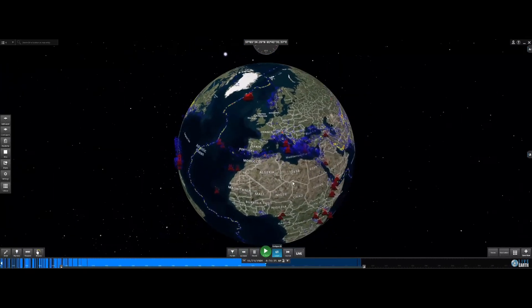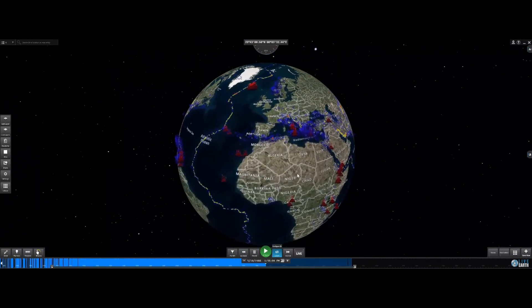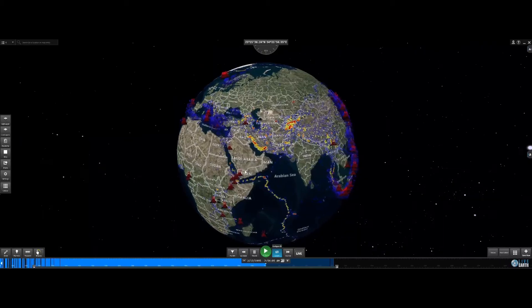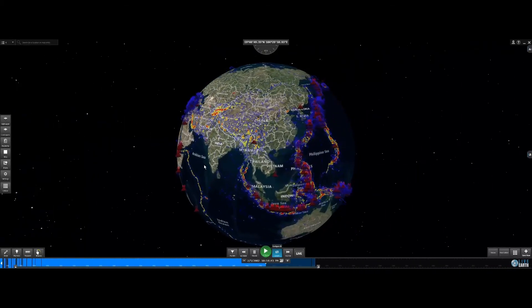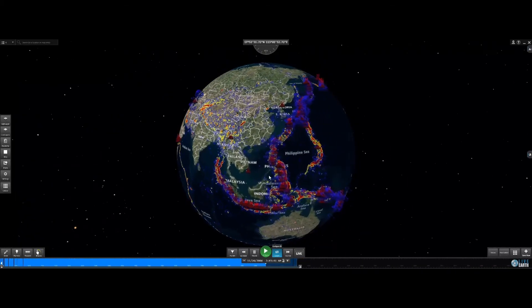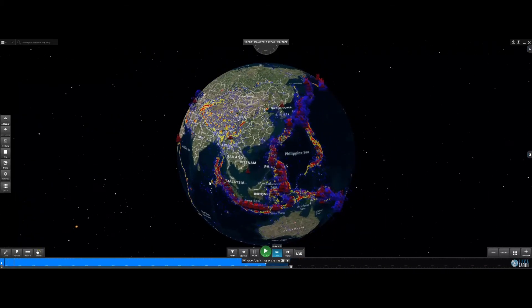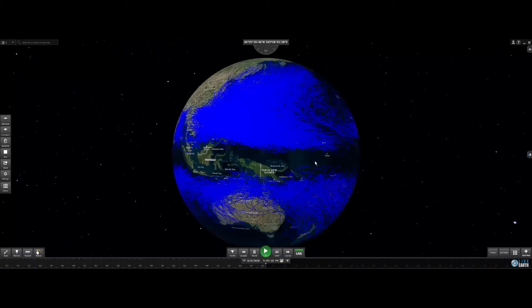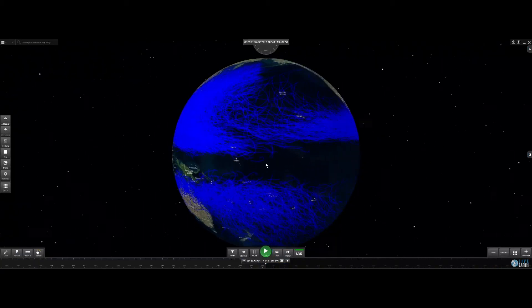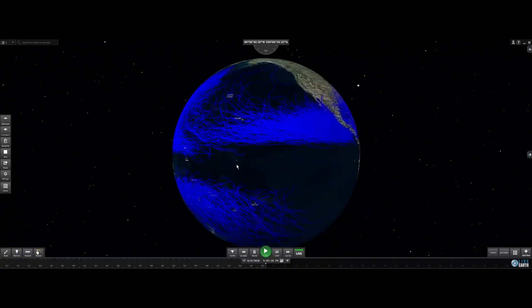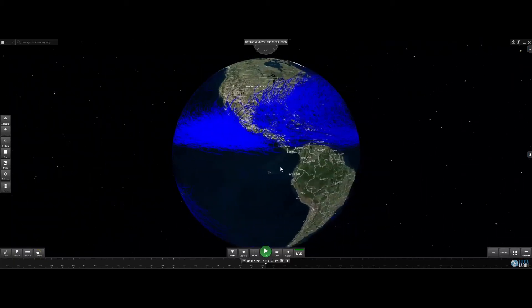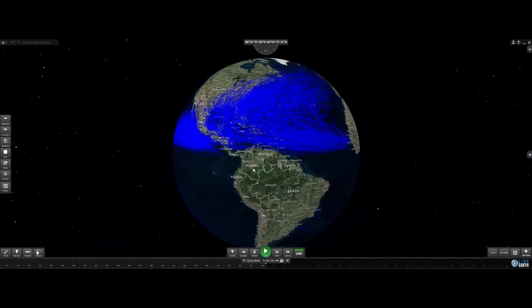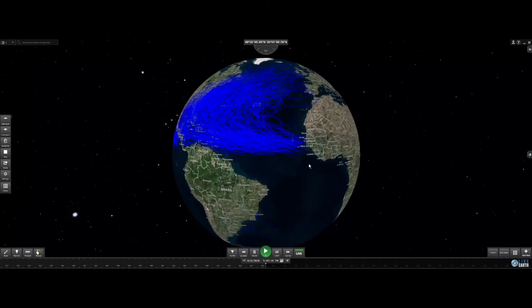Here we are seeing earthquakes, and of course you start seeing the tectonic plates and, of course, the Ring of Fire — the most volcanically active region. Finally, this is all recorded hurricane paths through history.